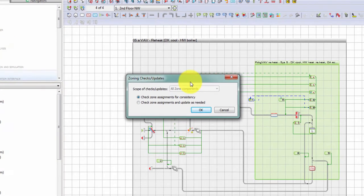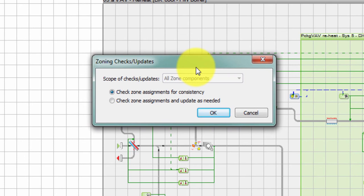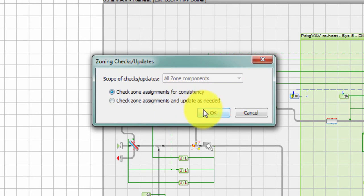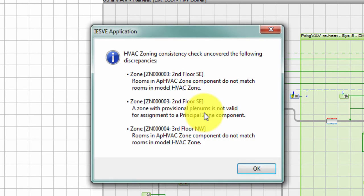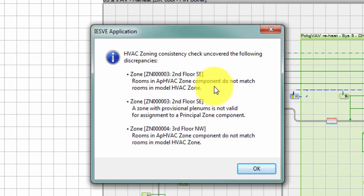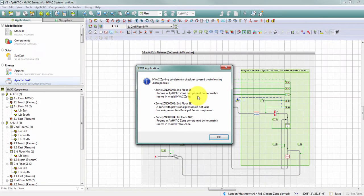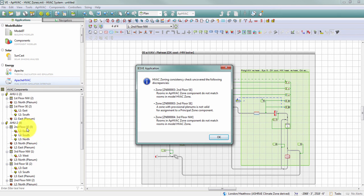I have the option to ask it to just check for consistency or I can have it check for consistency and update as needed. So if I just check for consistency to start, it tells me right away that I've got a few mistakes here that I need to correct in my model. My second floor zone contains a space that it didn't previously have. So this first error message tells me that my Apache HVAC zone component doesn't match the rooms that are in my HVAC zone grouping scheme. The second error message here is noting that I now have two plenums associated with a single zone, which isn't possible. So I need to make some corrections there to my plenums.